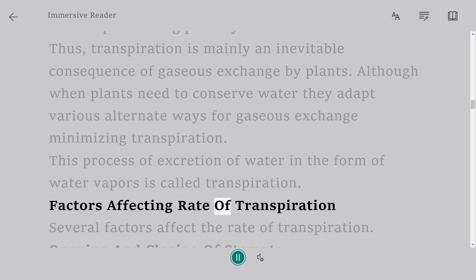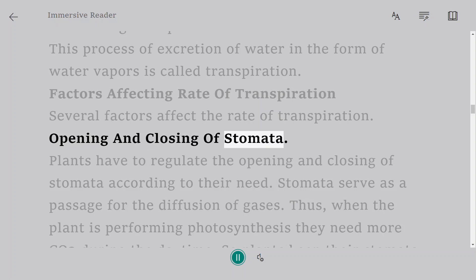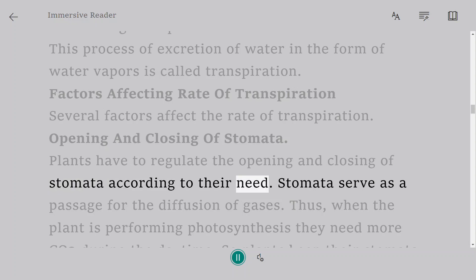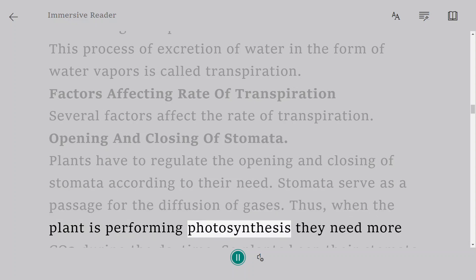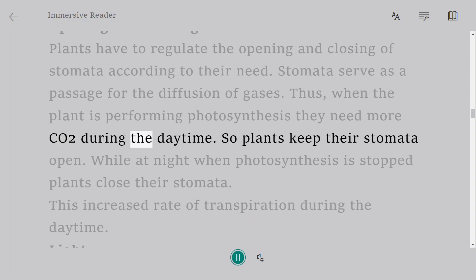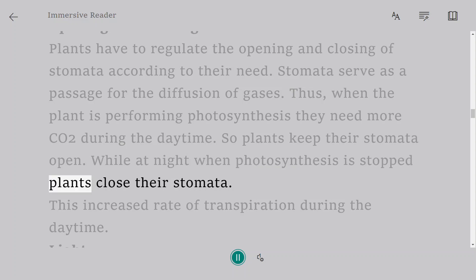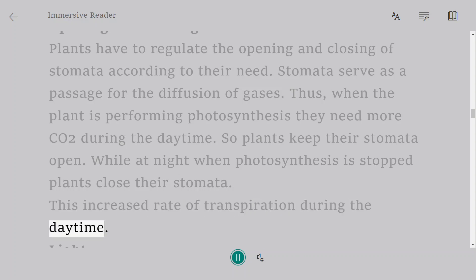Factors Affecting Rate of Transpiration. Several factors affect the rate of transpiration. Opening and closing of stomata: Plants have to regulate the opening and closing of stomata according to their need. Stomata serve as a passage for the diffusion of gases. When the plant is performing photosynthesis, they need more CO2 during the daytime, so plants keep their stomata open. While at night when photosynthesis is stopped, plants close their stomata. This increases the rate of transpiration during the daytime.